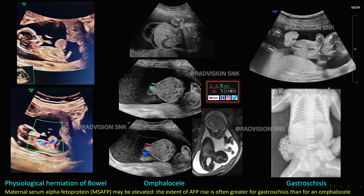Here you can see herniation of bowel loops through a defect with a membrane surrounding it, and the umbilical cord is inserted into it — this is classically omphalocele. In the other case, there is also herniation mimicking omphalocele but with no membrane and no umbilical cord insertion, and it is typically on the right side — this is gastroschisis. Remember: maternal serum alpha-fetoprotein may be elevated, and the extent of AFP rise is often greater for gastroschisis than for omphalocele. Another differential is prune belly syndrome.